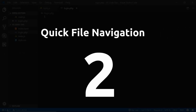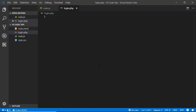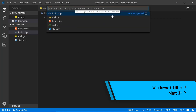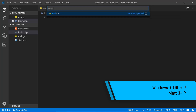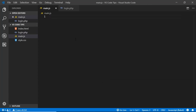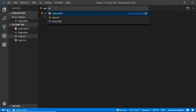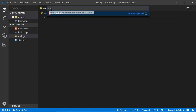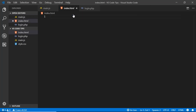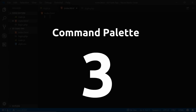The next tip is quick file navigation. You can toggle the file browser with Ctrl+B, but if you have a large project with many files in separate folders, it can be hard to find files there. Instead, press Ctrl+P to get an input box, type the name of your file, and press Enter to navigate directly to it.